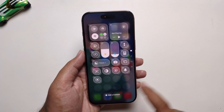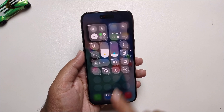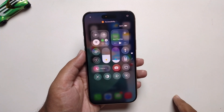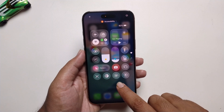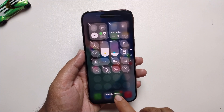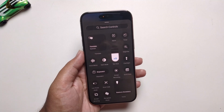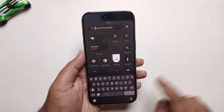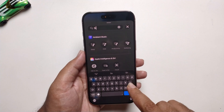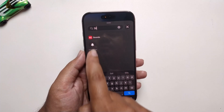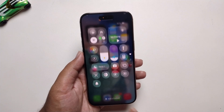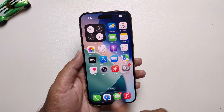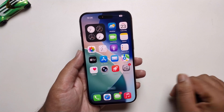First, go to your Control Center. Long press and press on 'Add a Control.' Find the silent option here — it will show the silent mode. Tap on it to add silent mode to your Control Center. Now you can easily turn on or turn off silent mode from there.